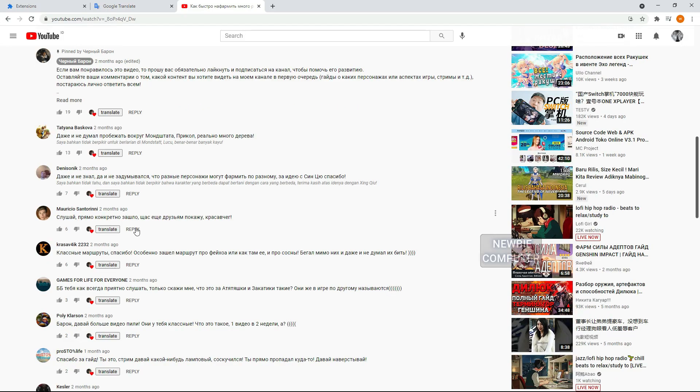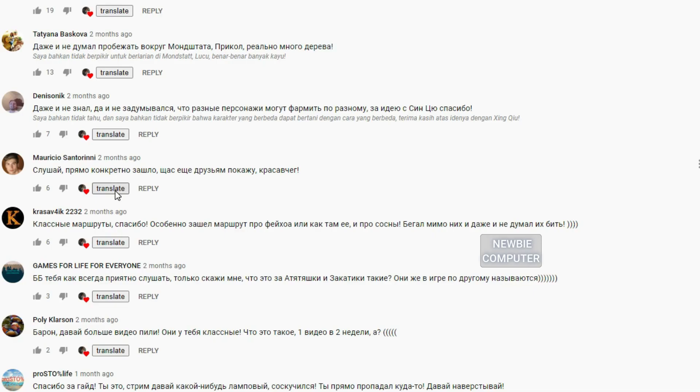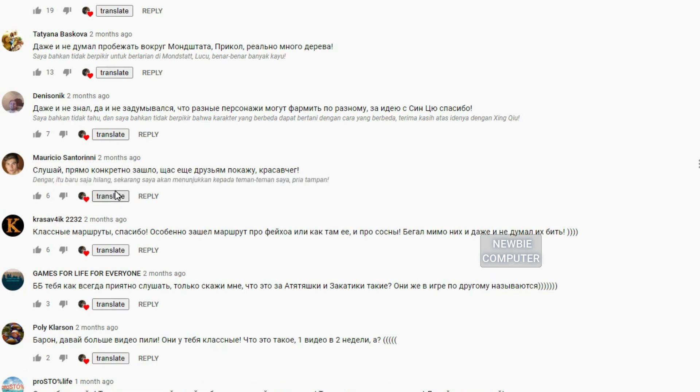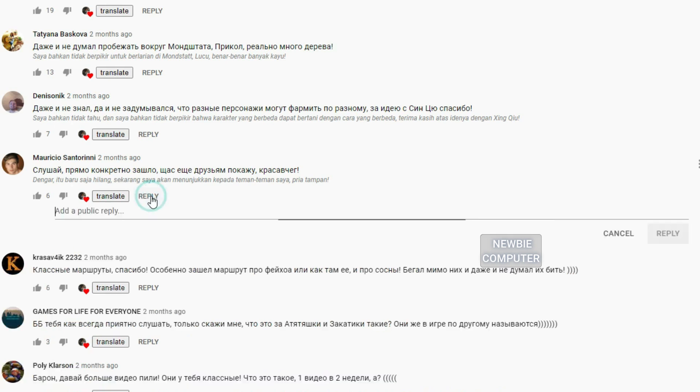To reply to comments in the original language of the comment, you must first translate the comments so that the language can be detected. After that you can reply to the comment in any language, press the translate button and your answer will automatically be translated into their language.